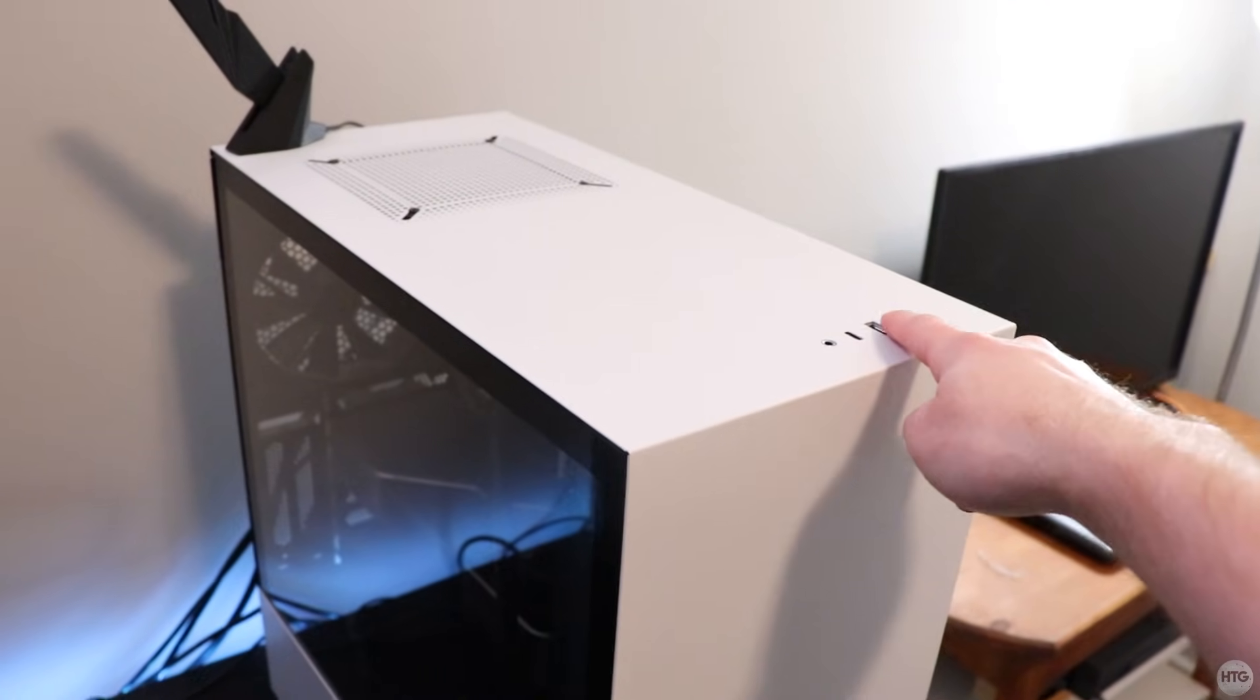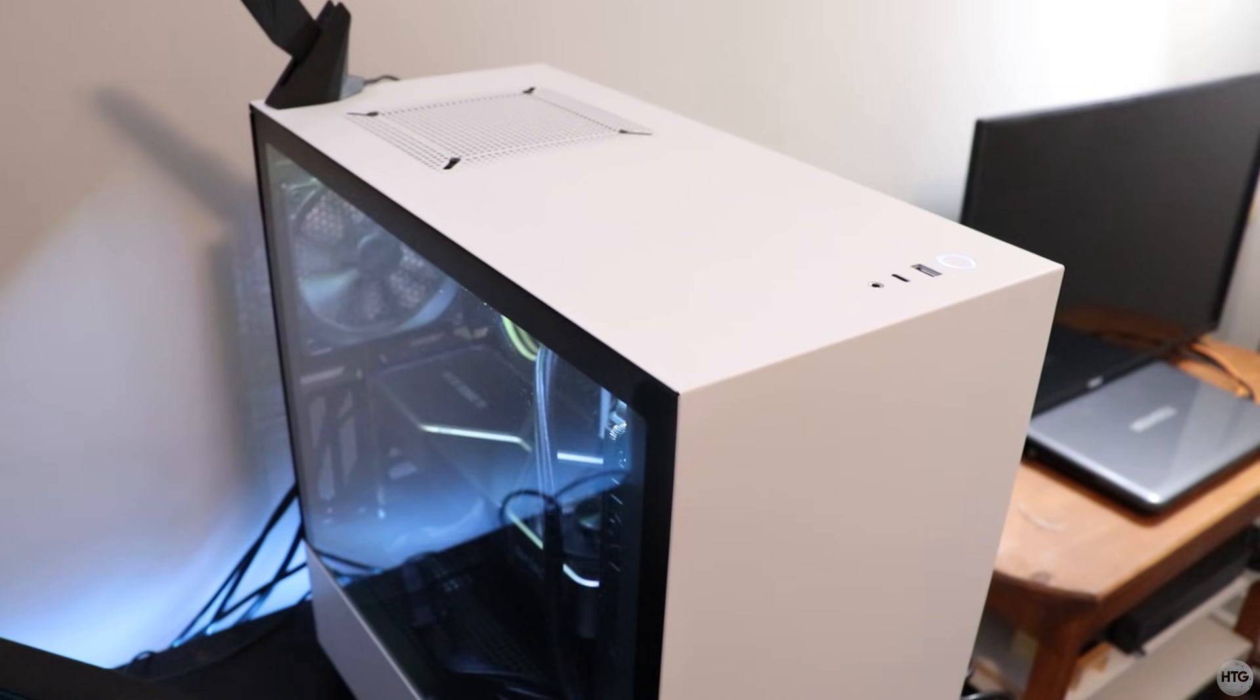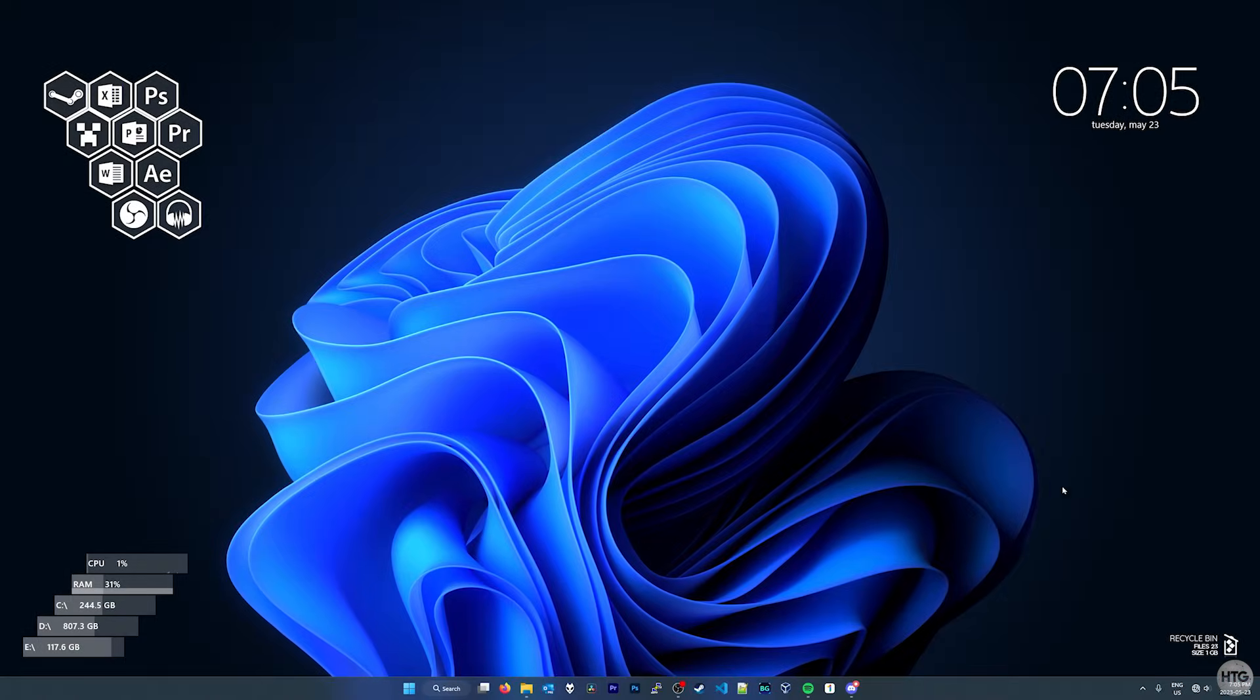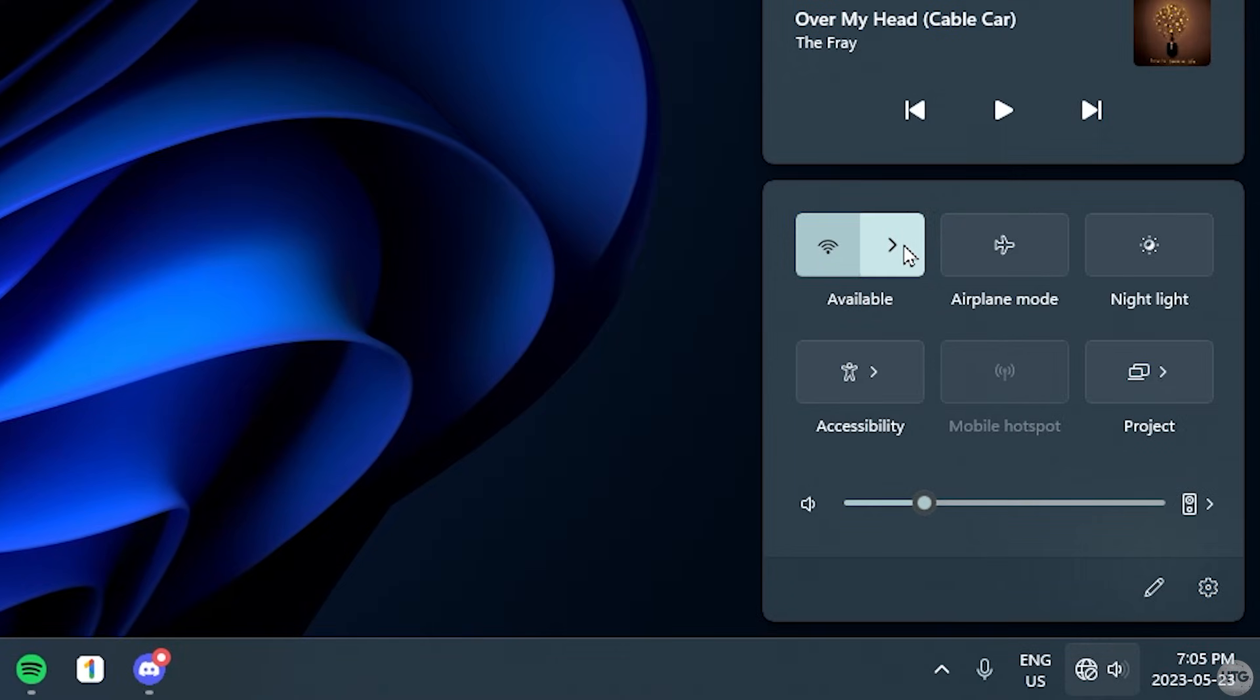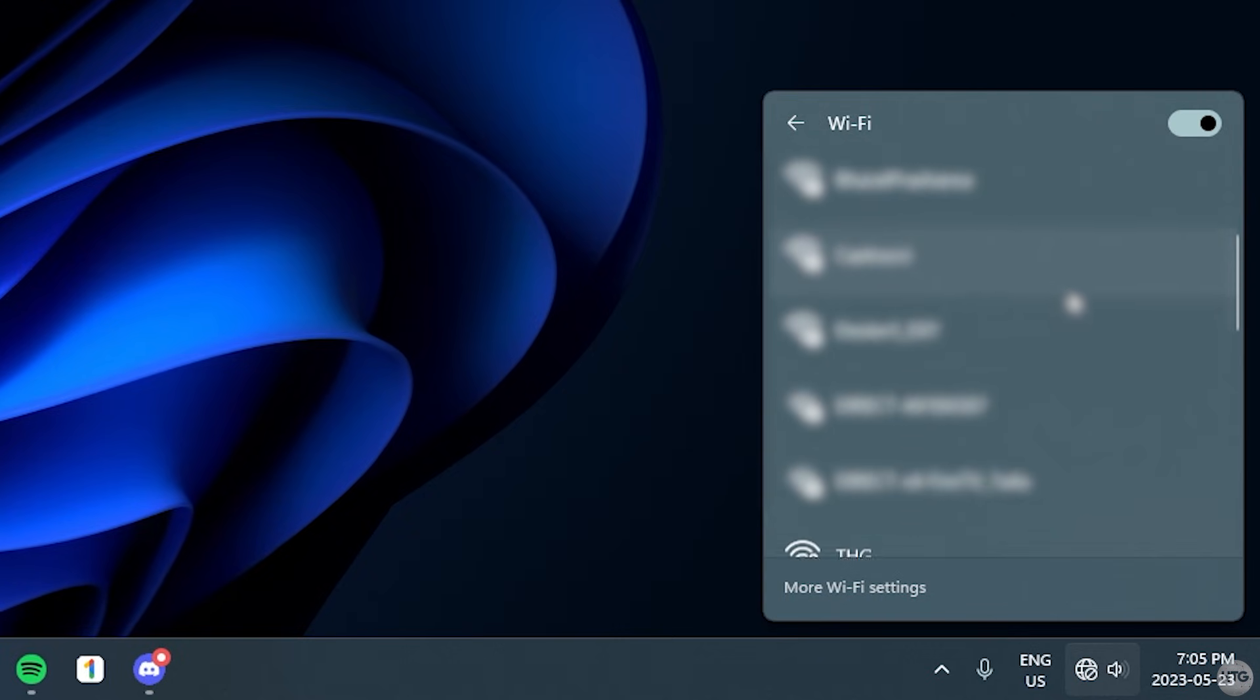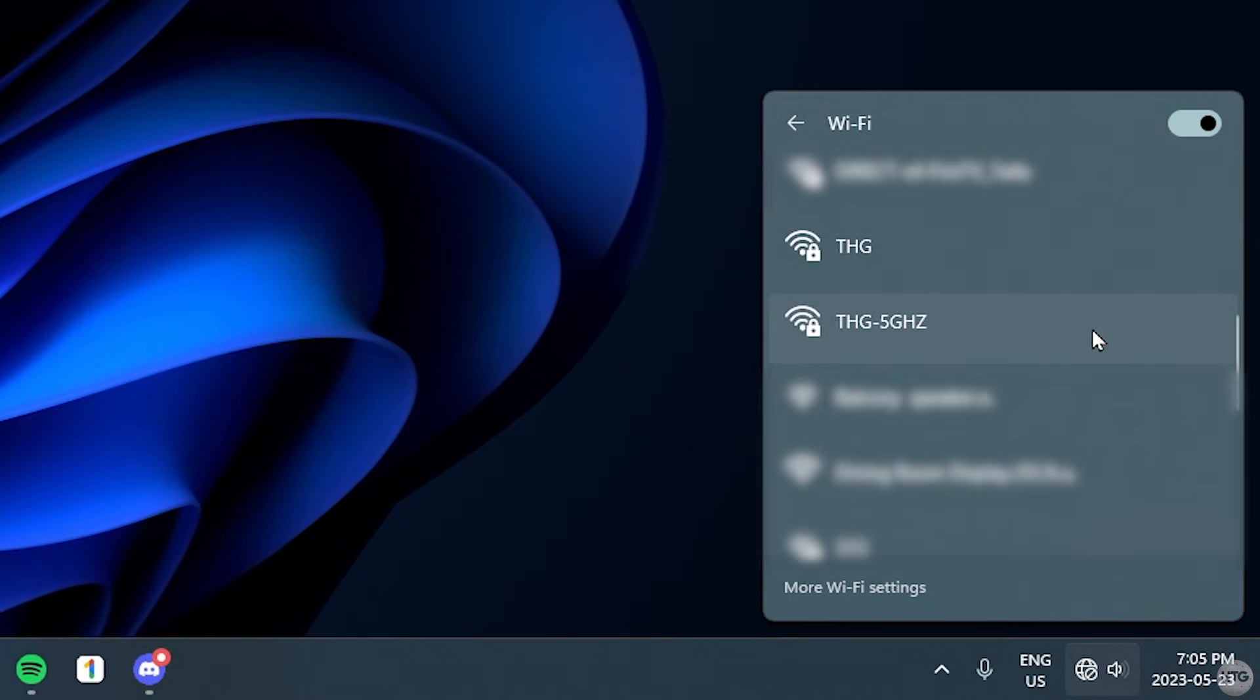We can now turn on the PC and boot into Windows. Once you have booted back into Windows, the Wi-Fi card should be automatically recognized, allowing you to connect to your Wi-Fi network.